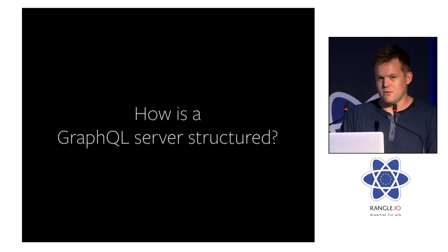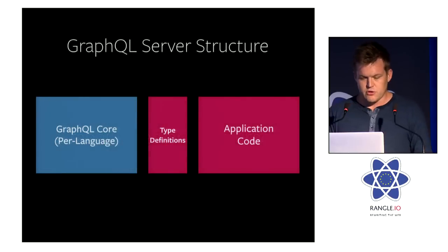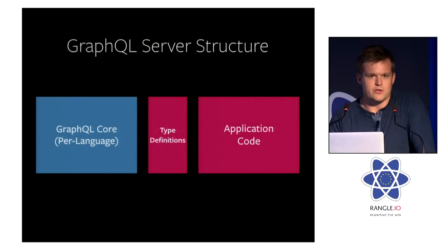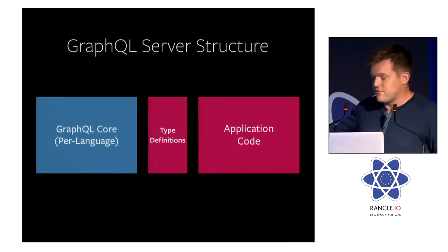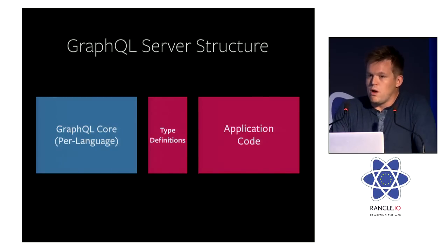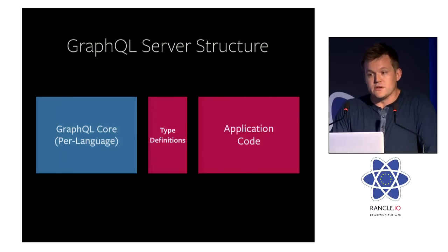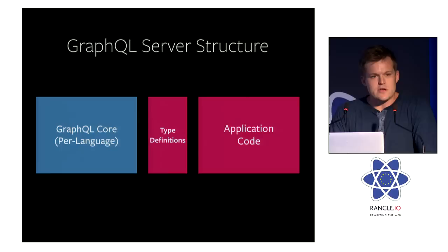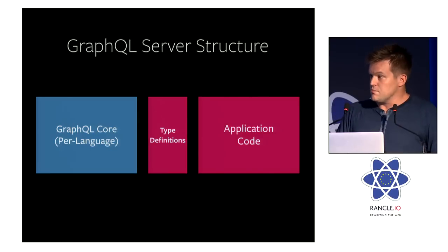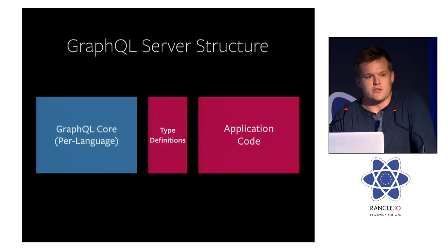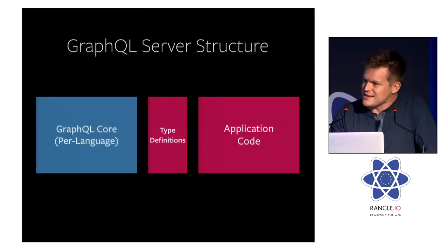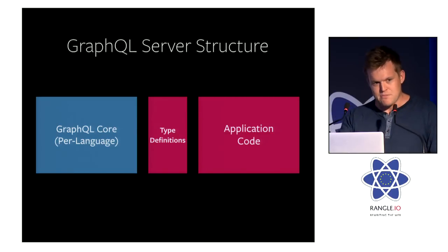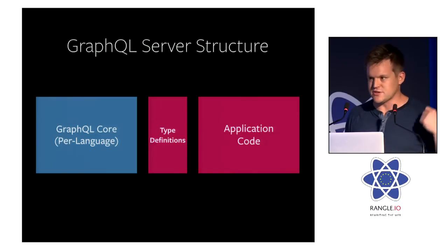So how is the GraphQL server structured? We think about it in terms of three major components. One, the one on the left, is the GraphQL core. What we released yesterday in the technical preview is effectively the GraphQL core written in JavaScript. On the right is your either existing business logic or the business logic you have yet to write. And the middle is kind of one of the more interesting parts of the system, the type definitions. We try to keep those as thin as possible, but this is the layer that actually maps your application code to that internalized type system.